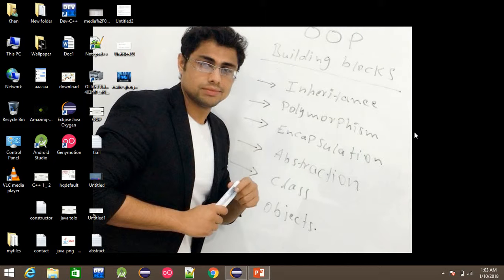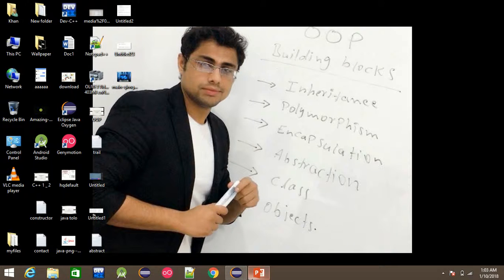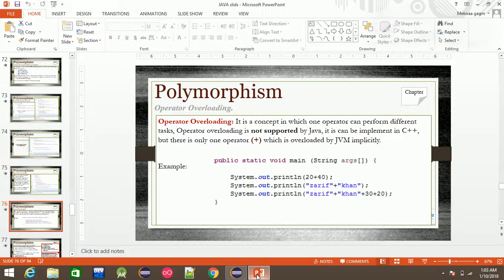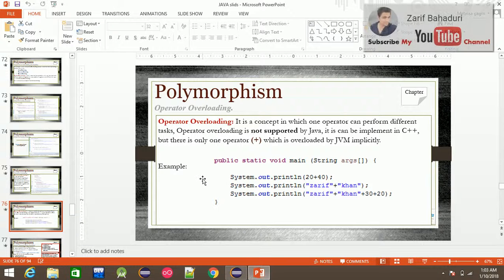Bismillah ar-Rahman ar-Rahim. This video is about Operator Overloading, Constructor Overloading, and Method Overloading.